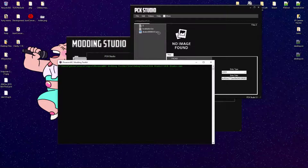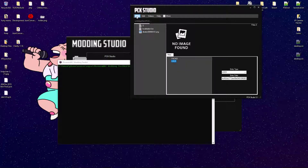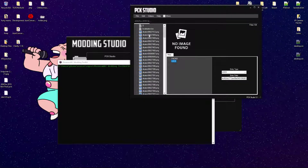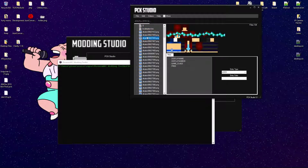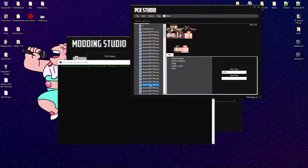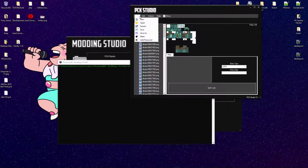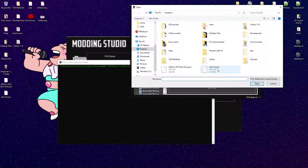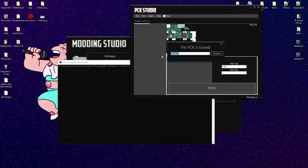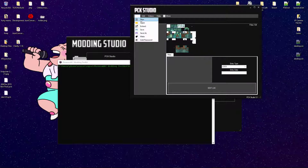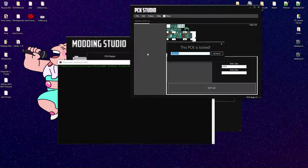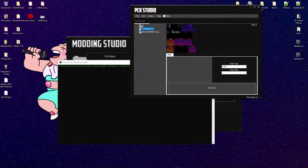Let's go back and check out the password on that one pack. 'This pack is locked.' Let's try an incorrect password — 'Incorrect password.' Wonderful. Now let's see what happens when we put in the actual password, which is 'hello123'. There we go — perfect.